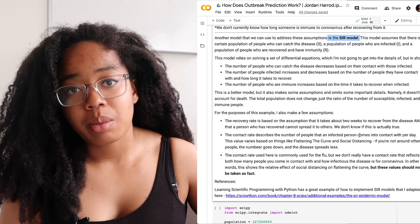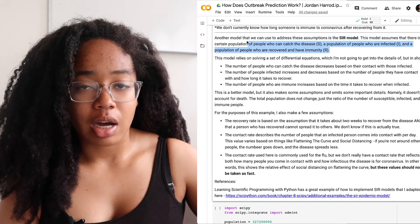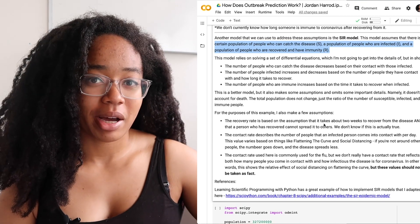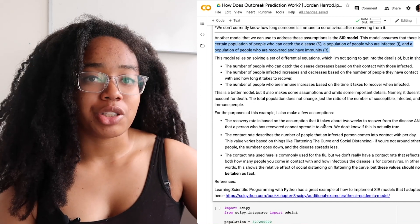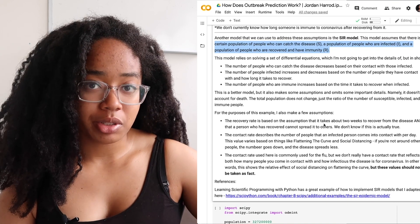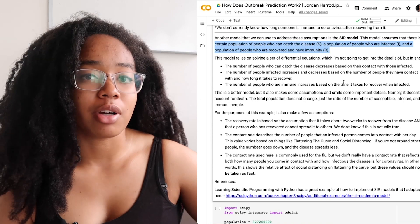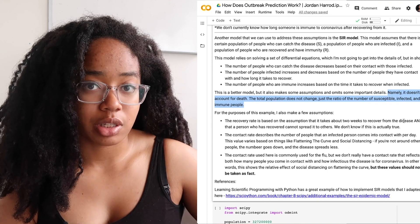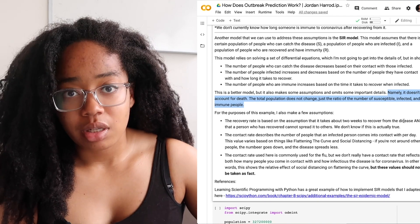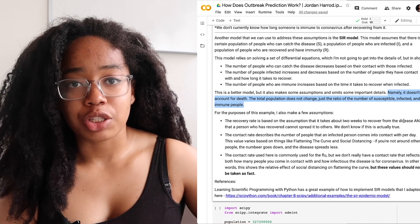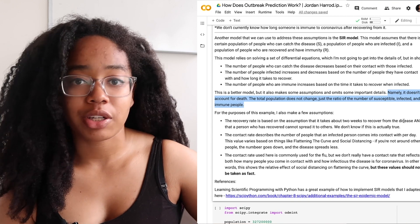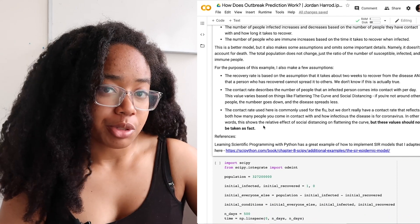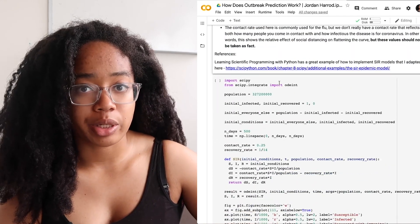To address some of these issues we're going to look at a second model called the SIR model. This model relies on integrating differential equations — I'm not going to talk a ton about the actual math behind it — but in short it divides the population into three groups: people who are susceptible to the disease, people who are infected, and people who have recovered and are immune. This model is a lot better than the exponential growth model, but it also makes certain assumptions and omits certain things — namely it doesn't account for death, so the total population in this model doesn't change. What changes is the ratio of people who are infected to people who are susceptible to people who are immune.